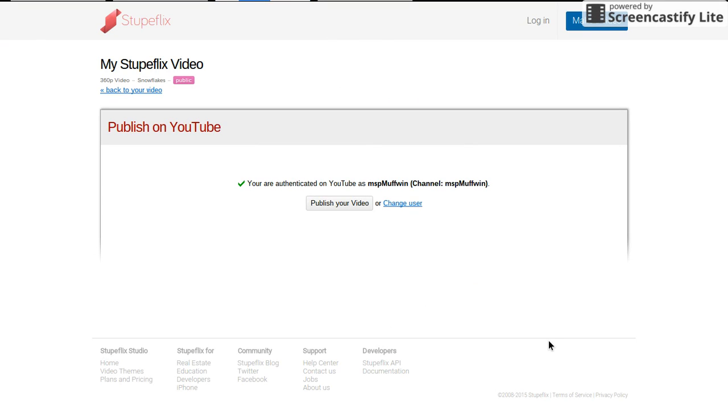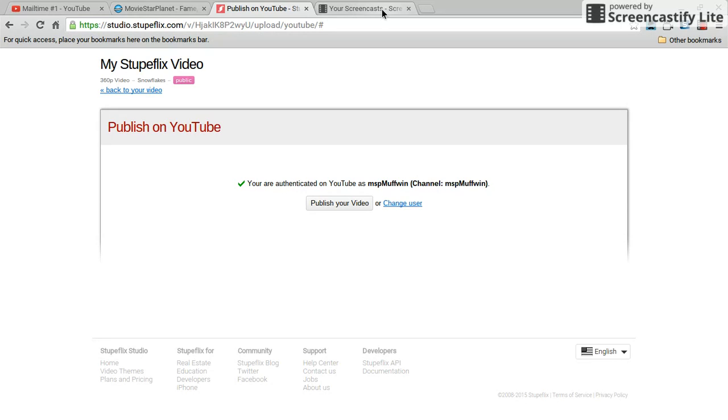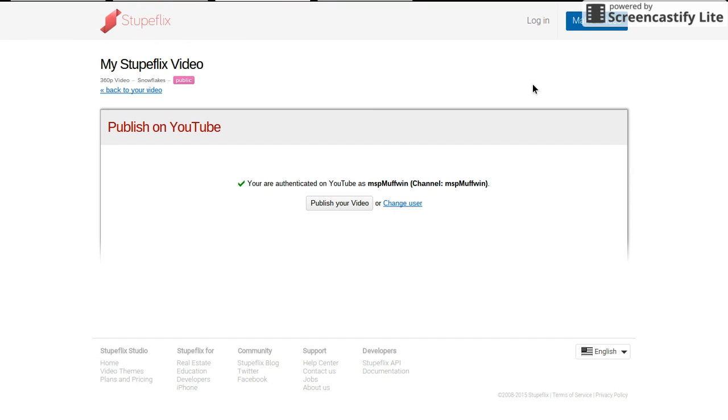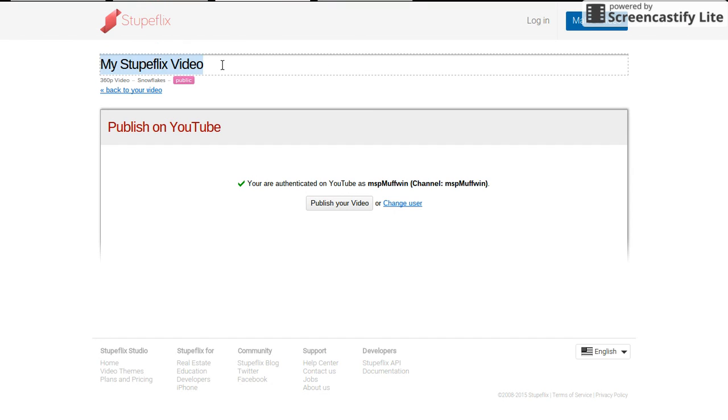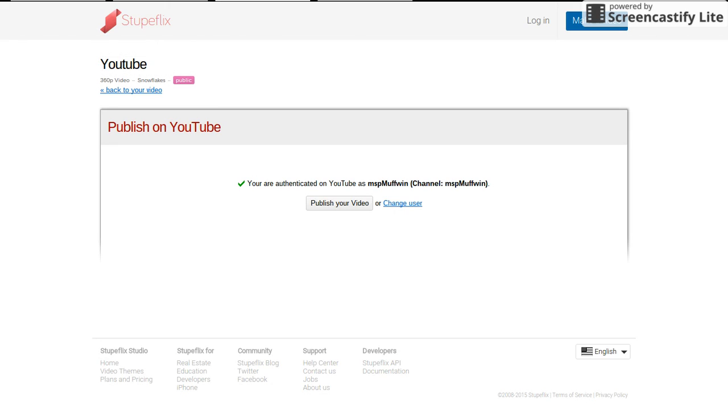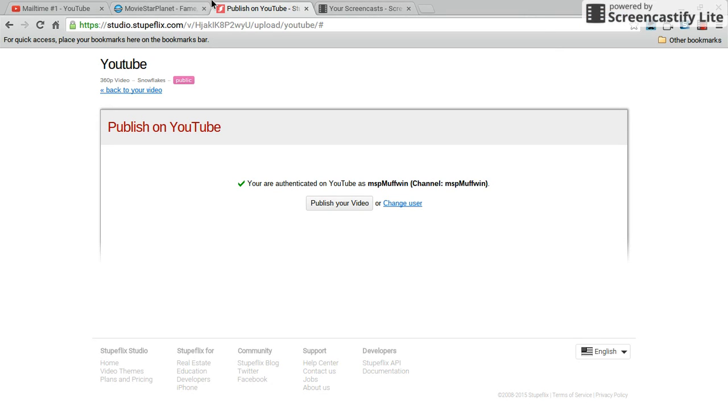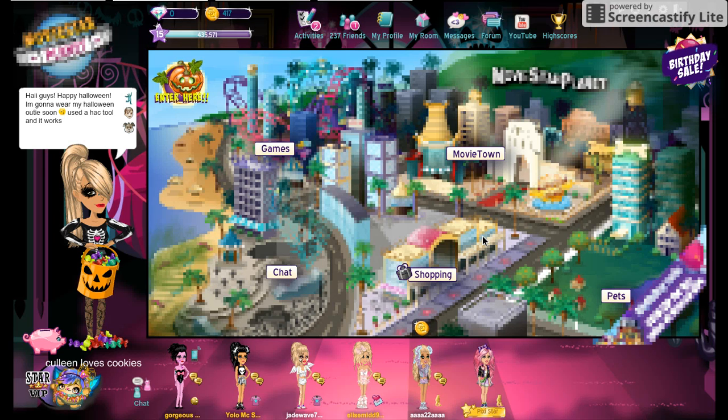Then publish your video. I'm not going to, but bye for now and I hope you do use this because it's quite good. You can also rename your video. Yeah, that's it basically.